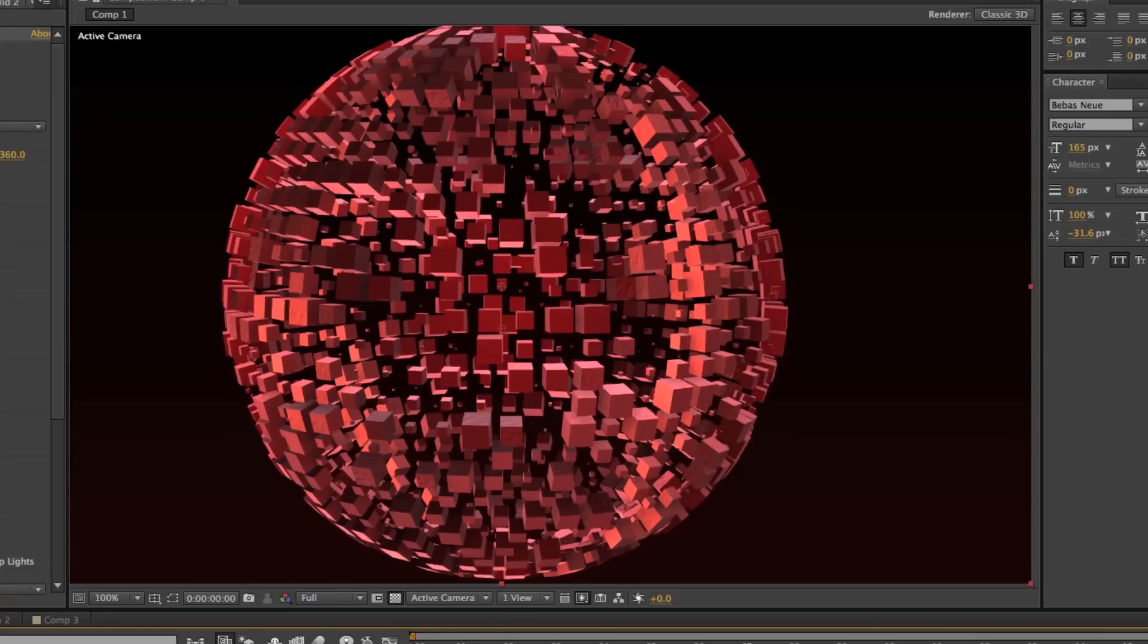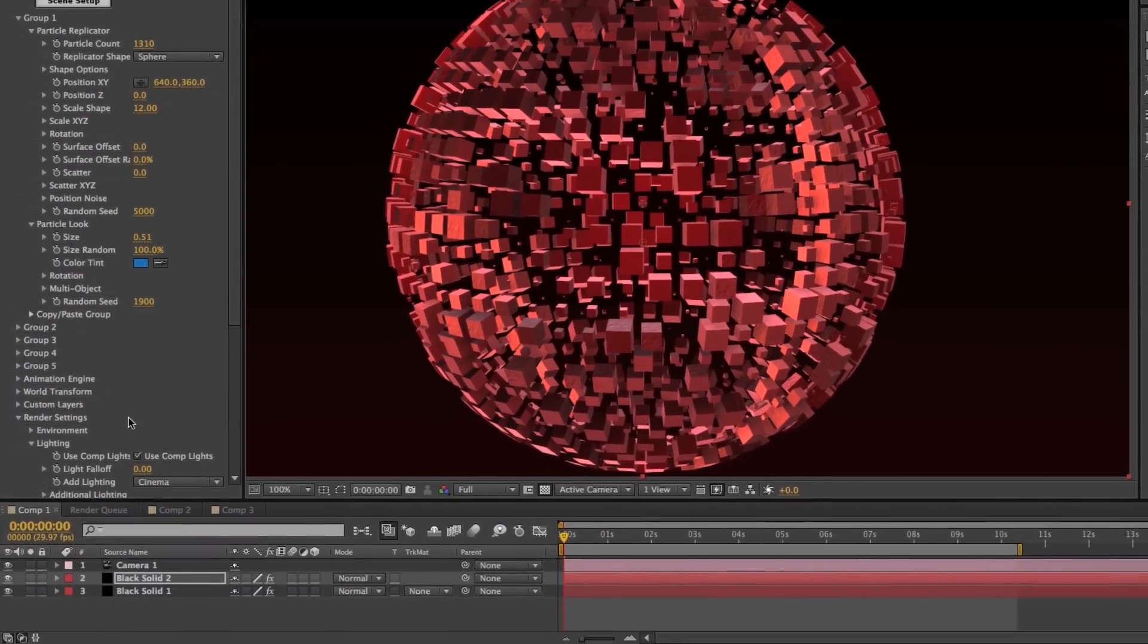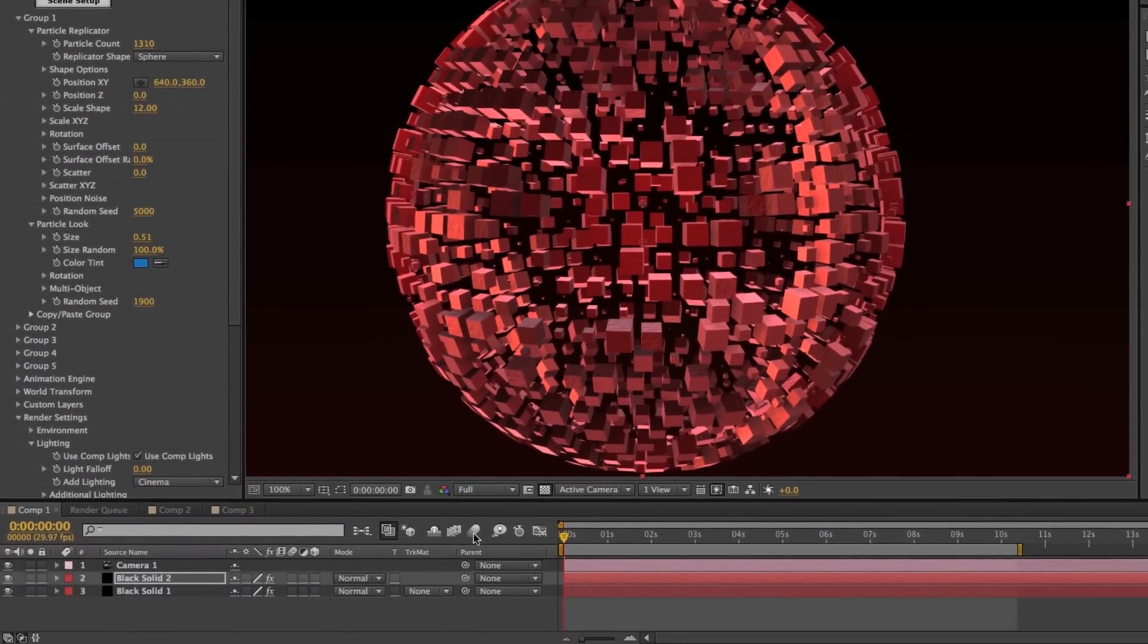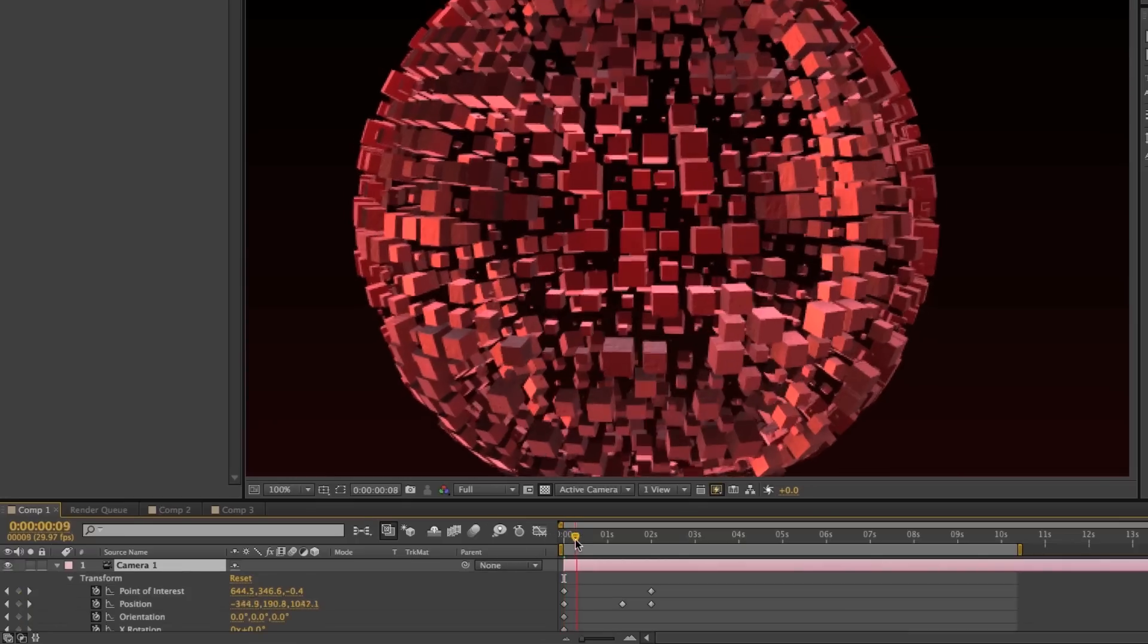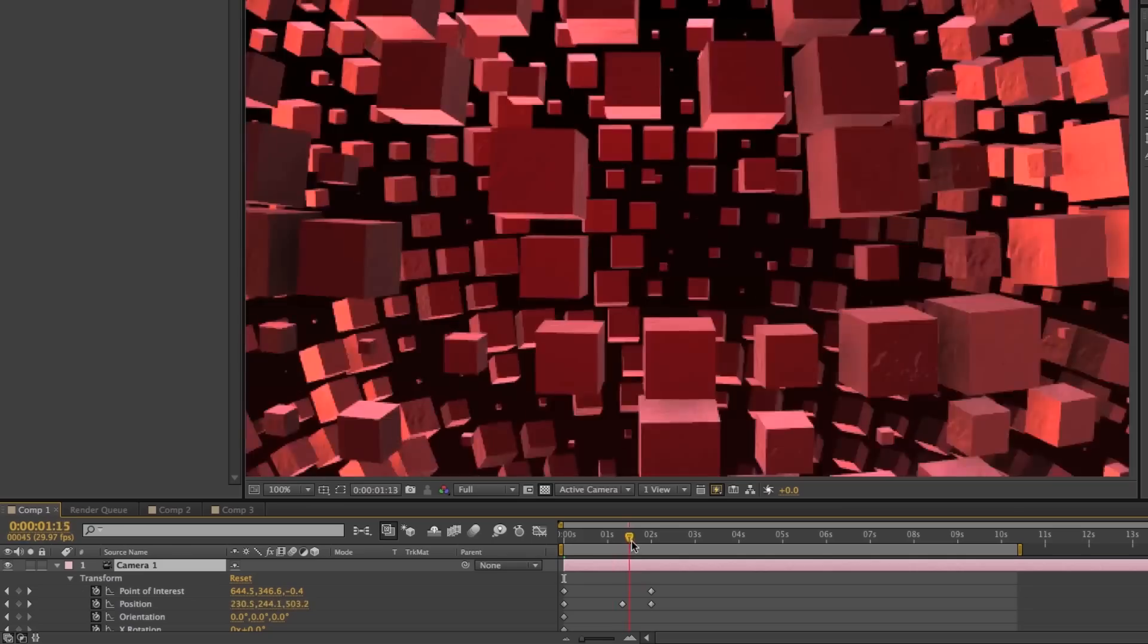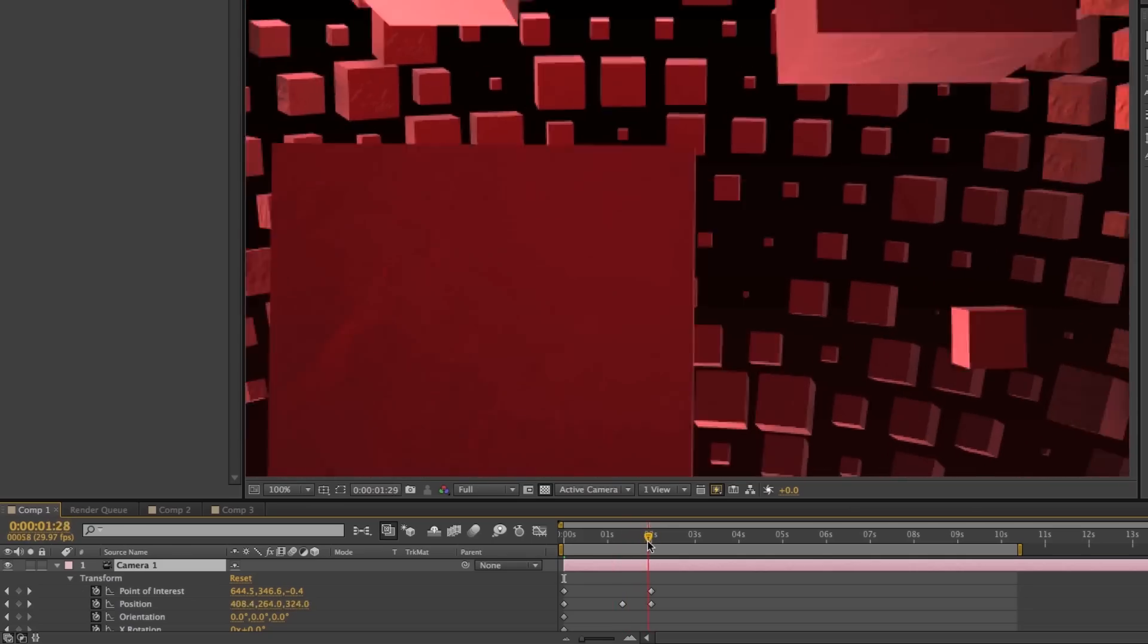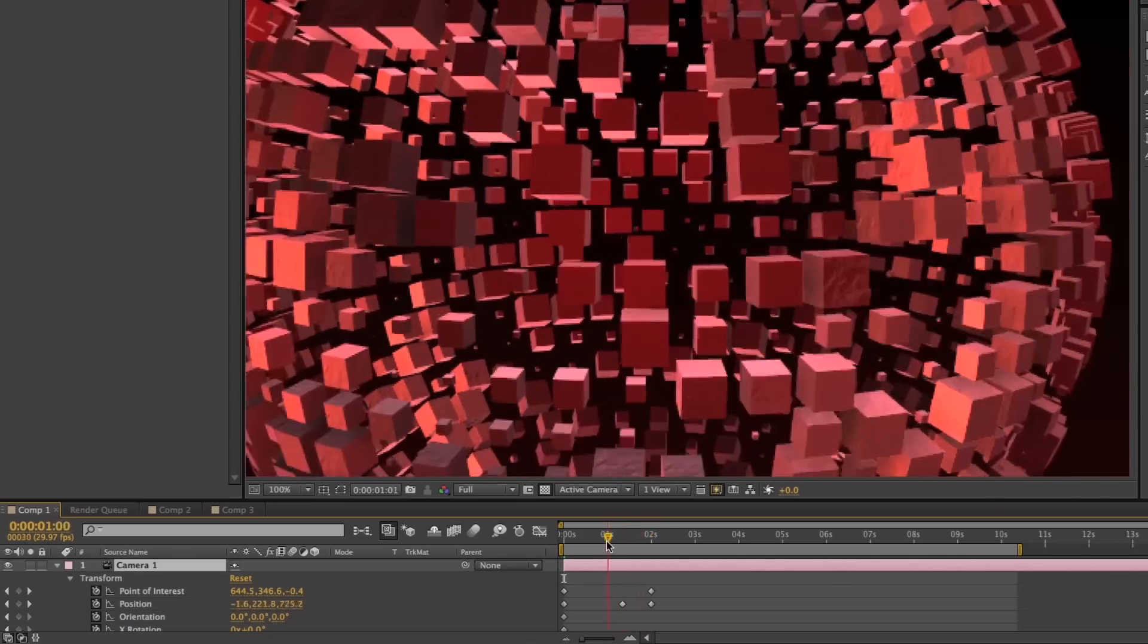So once you have your object looking the way you want, you can start really having fun by adding a new camera layer to your composition. This way you can pan and rotate around your object in 3D space and create some really sweet looking animations.